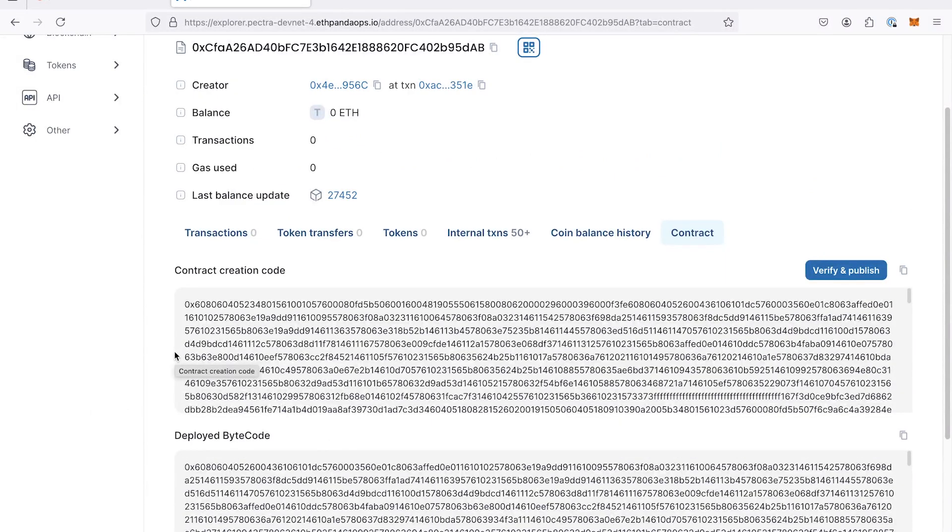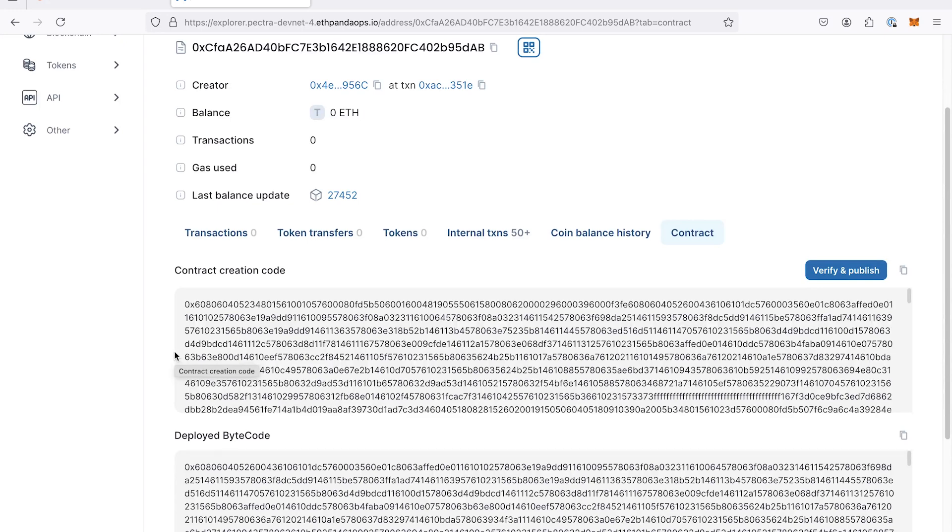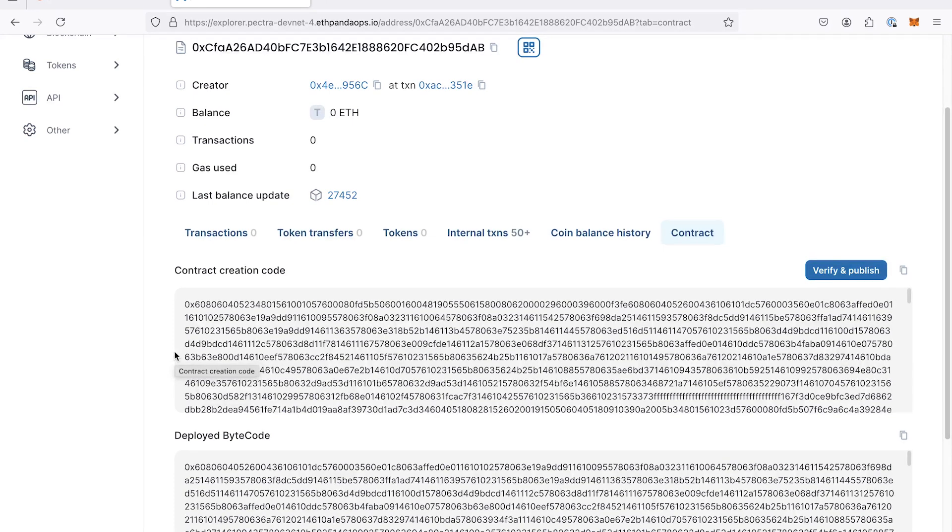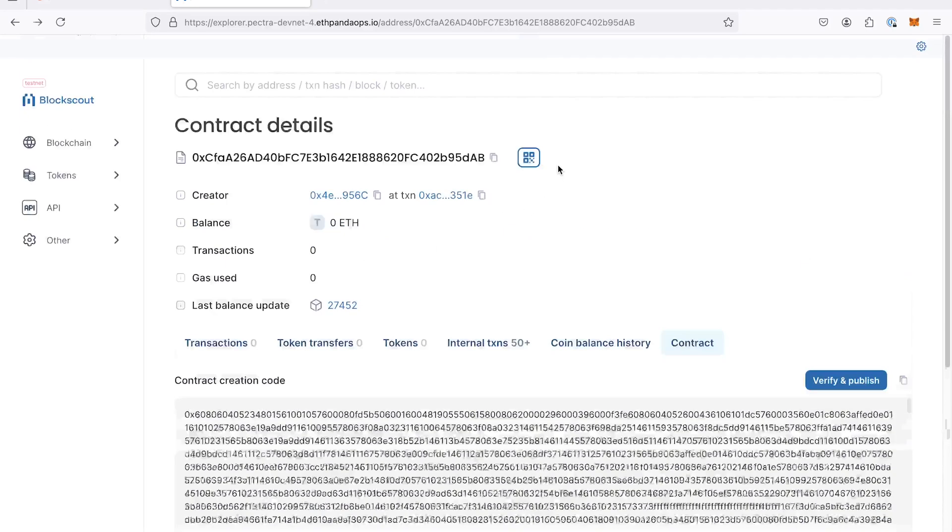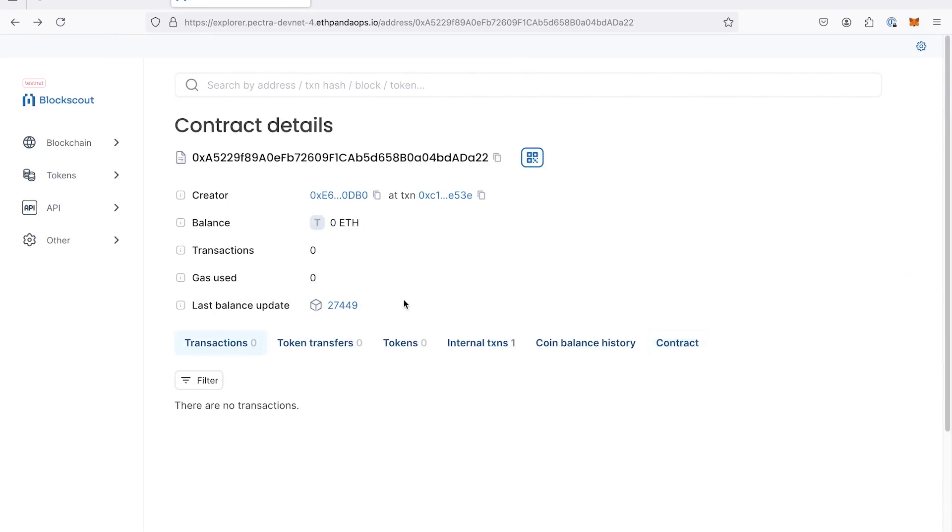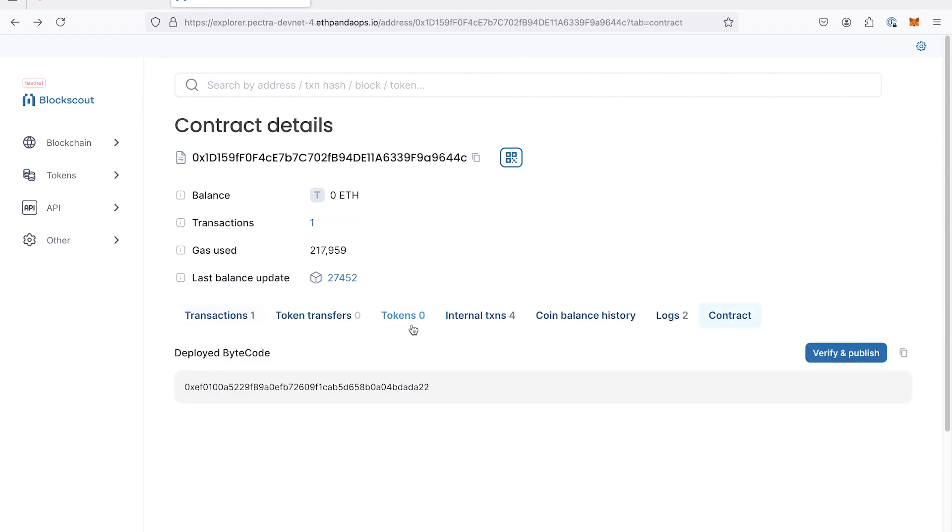Perfect. So now we turned this EOA into a smart account. Cool. But it still has a private key, right? So better don't lose your private key. Yeah. Users can still delegate to other accounts using this private key. So it still needs to be kept securely. Right. So this was the address and the EOA can always change the delegation designator.